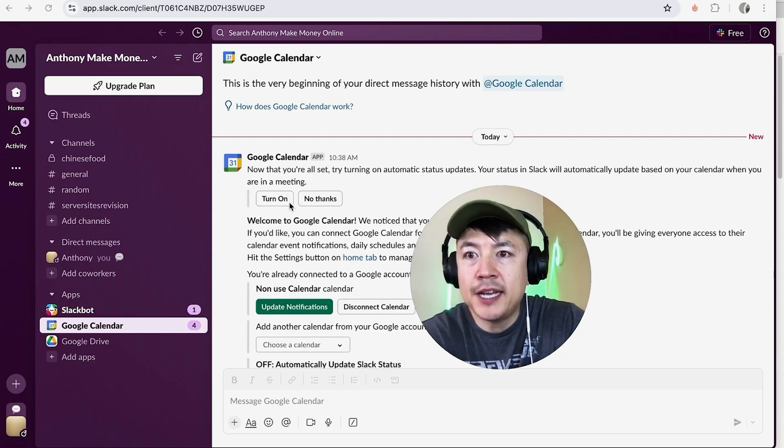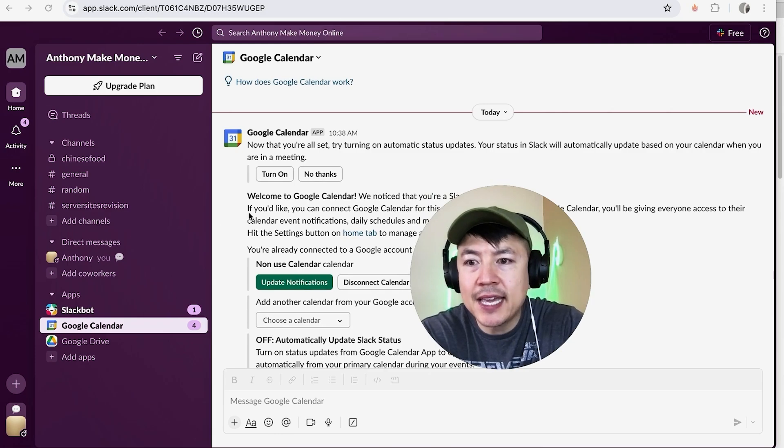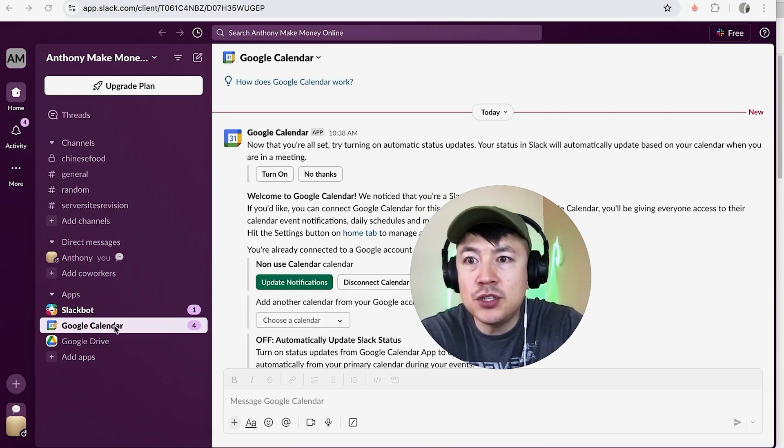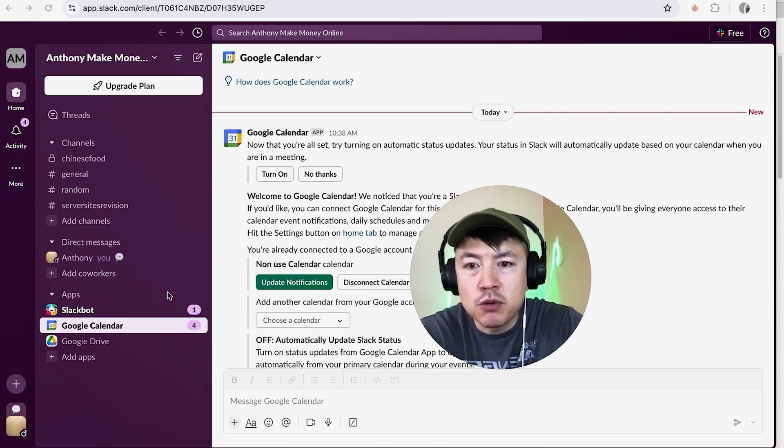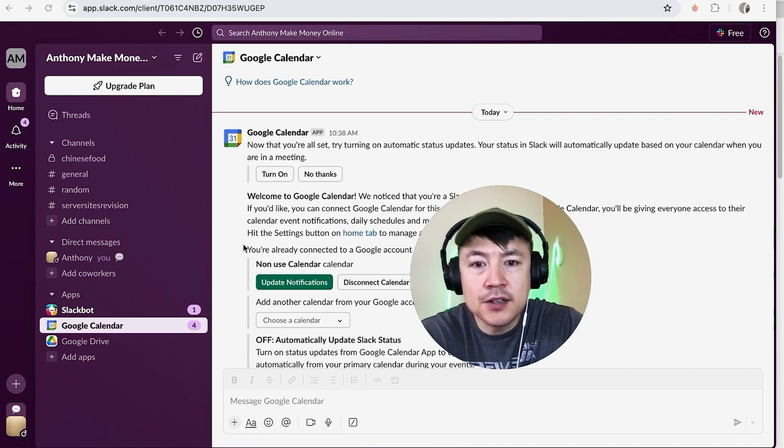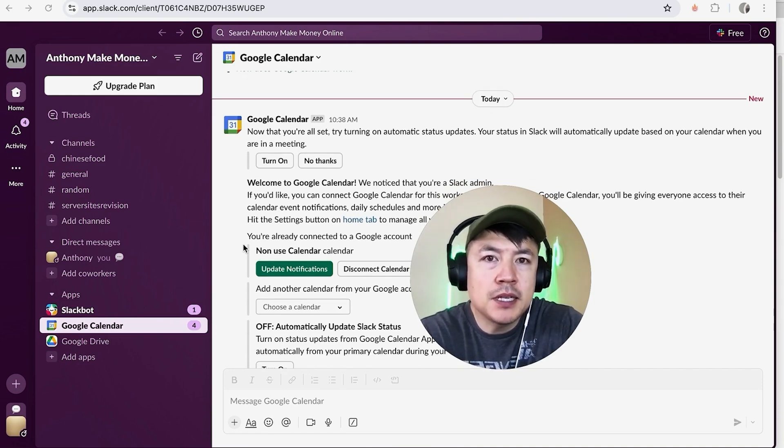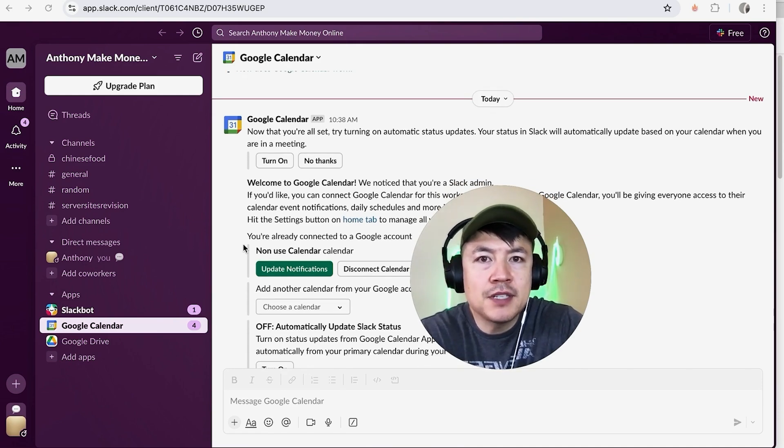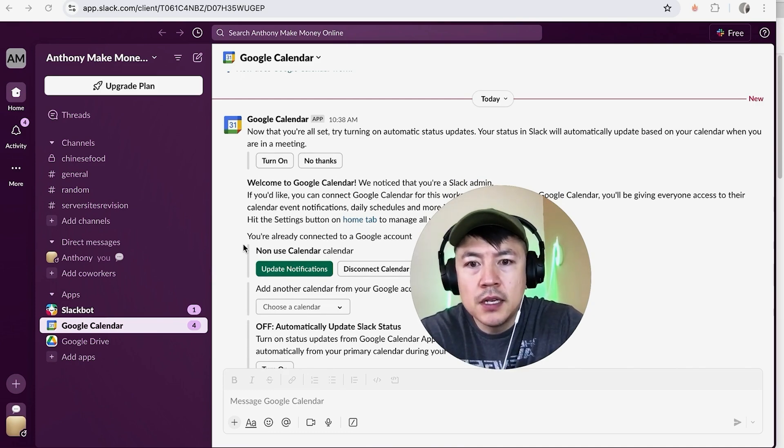A quick second later the page refreshes. Now you can see we're back in Slack and my Google Calendar is now linked into my Slack account. Now this part is really important: if you have multiple calendars inside of your Google Calendar, you want to make sure that you are linking the right one, because sometimes in Google Calendar you have something called Birthdays, so there's no real reason to sync that into your Slack.